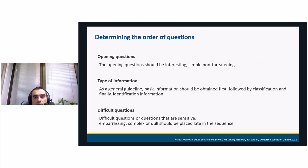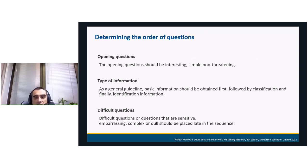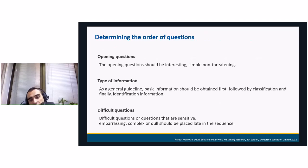Another important strategy is determining the order of questions. Opening questions should be interesting, simple, and easy to answer so the respondent can build trust in us as researchers. We then include some basic information questions and, finally, identification information for the respondent if needed. Difficult questions — those that are sensitive, embarrassing, complex, or dull — should be placed at the end of the questionnaire.